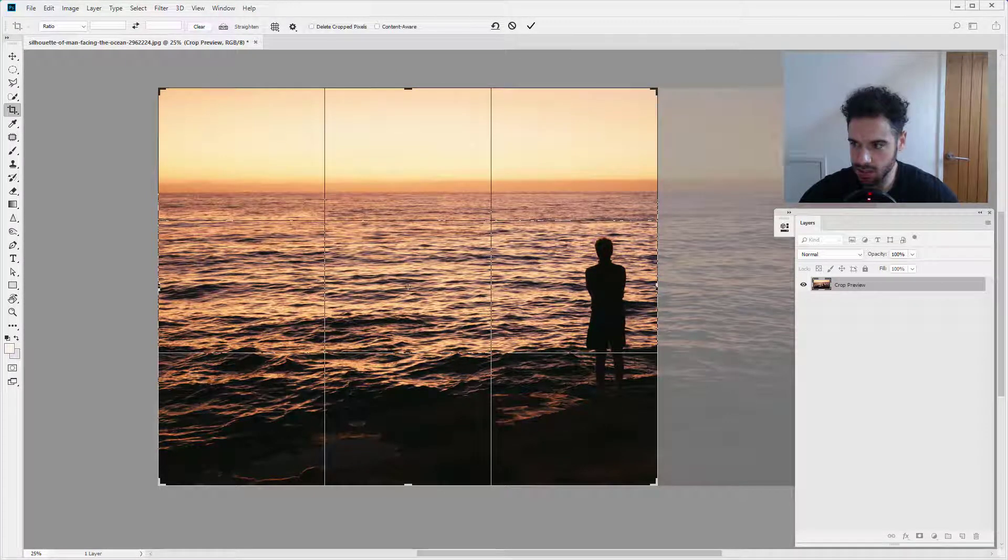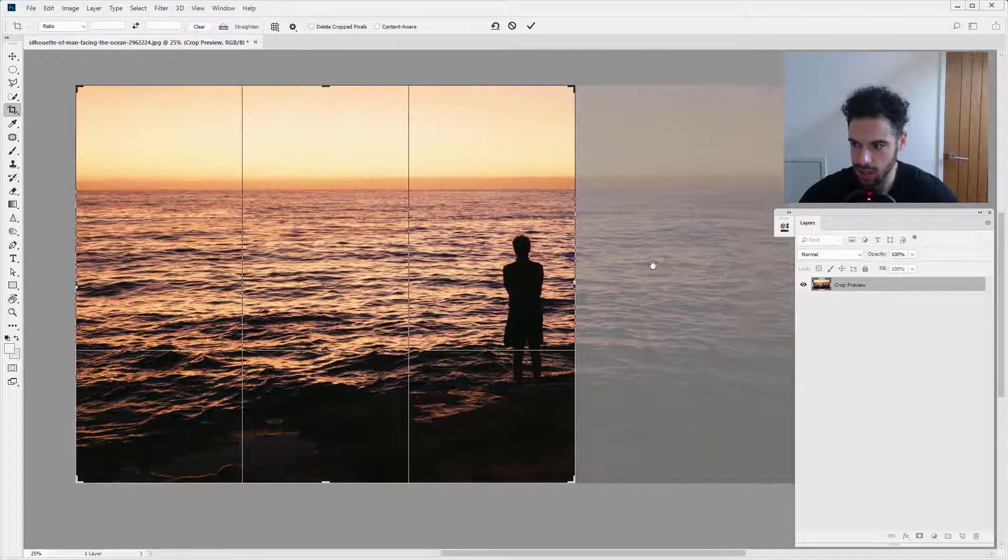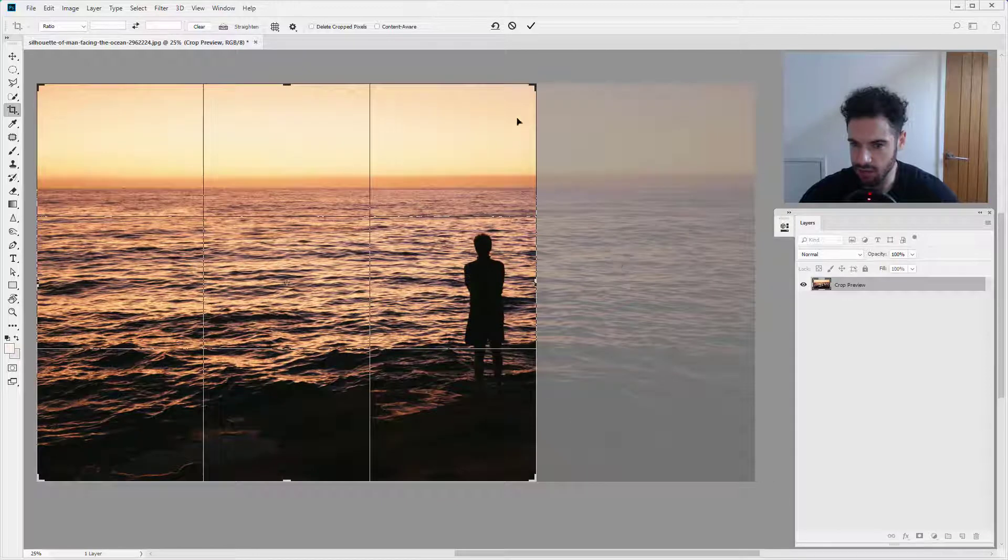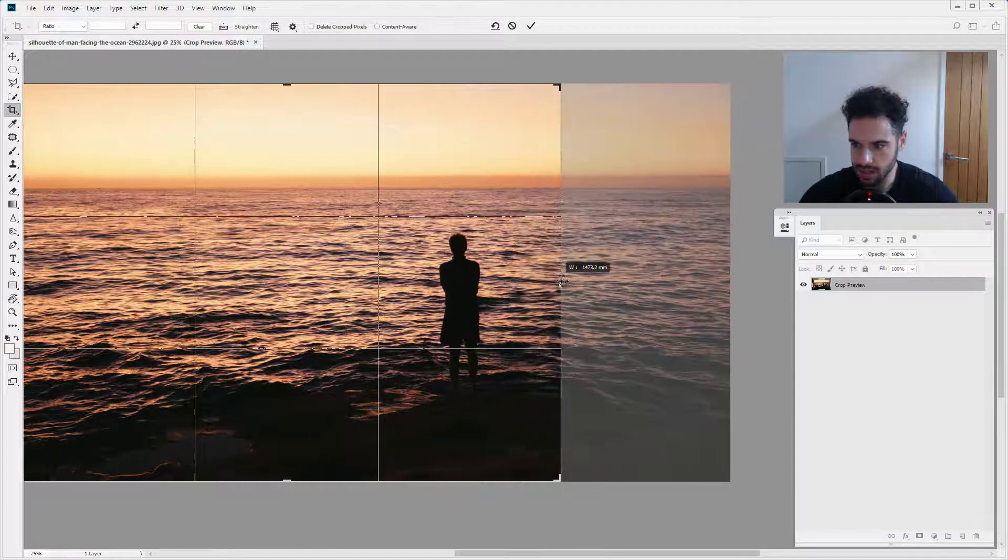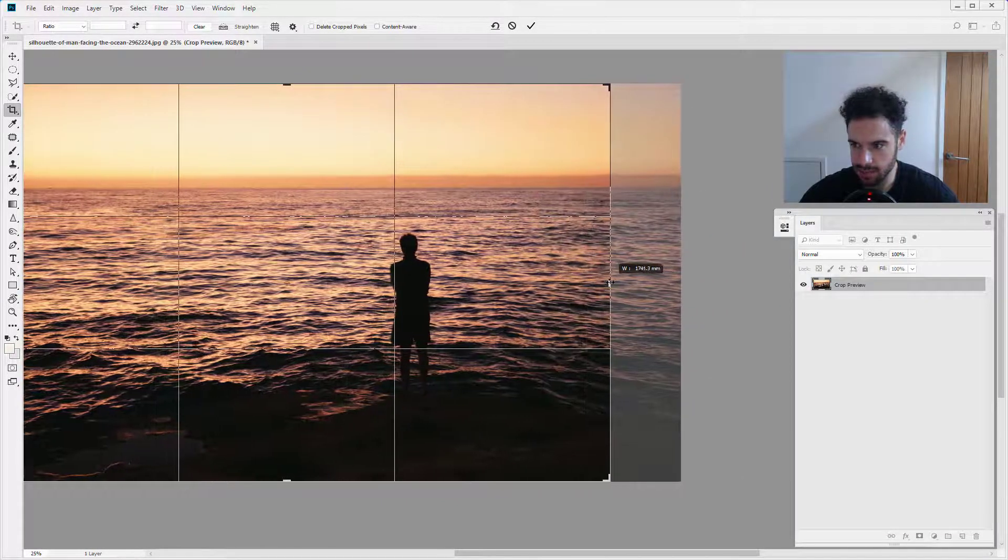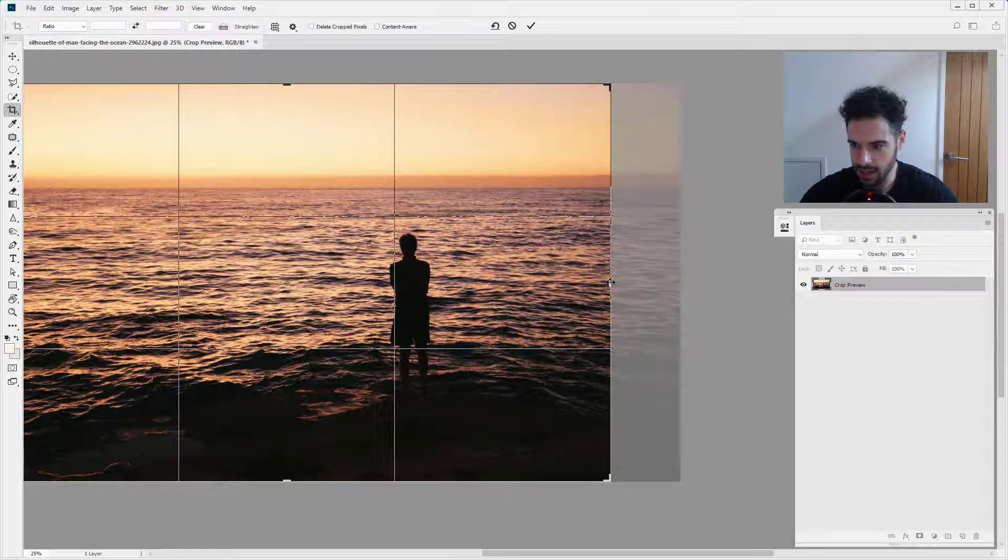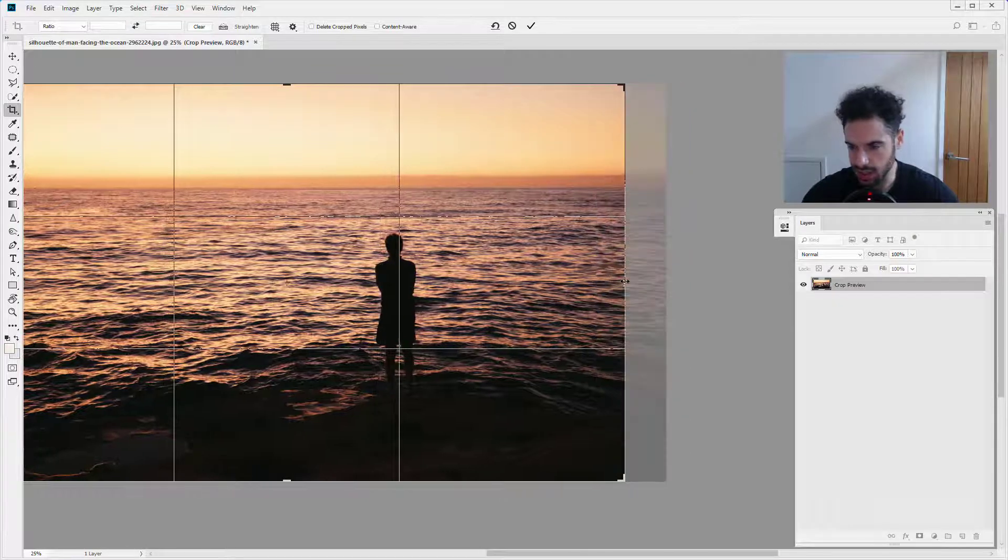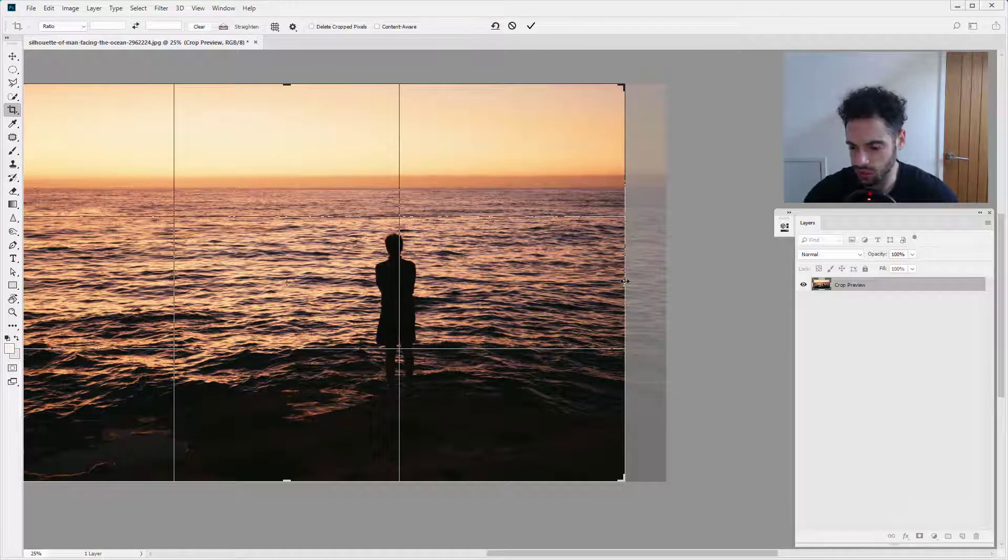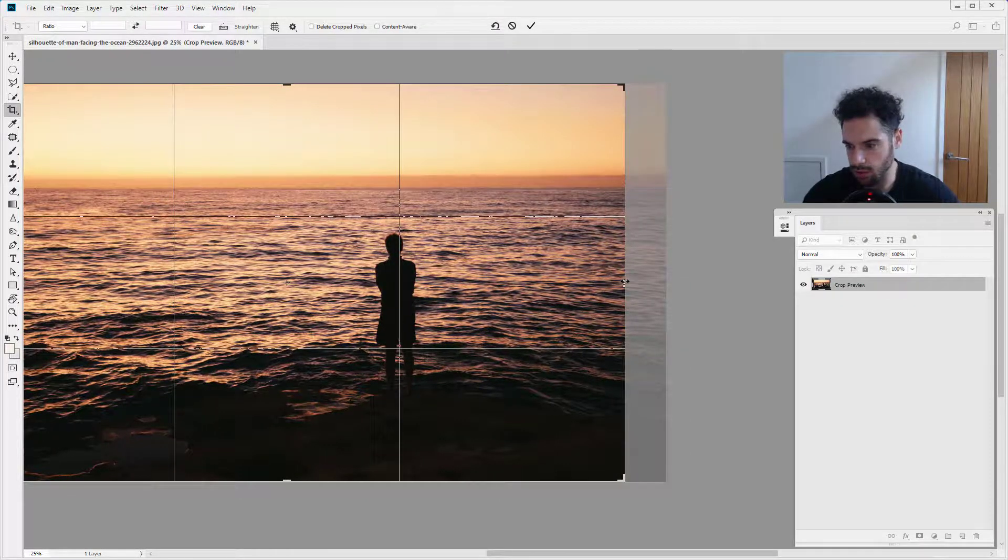So I'm going to click, and this time we can see the extra pixels over here on the right-hand side. Now we can simply expand out again, and that's going to return these pixels to our composition.